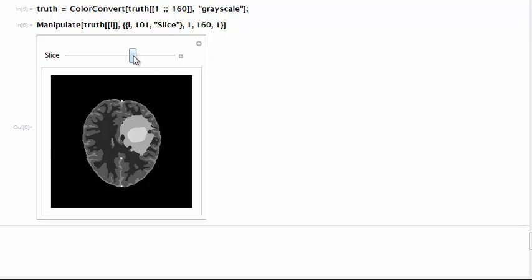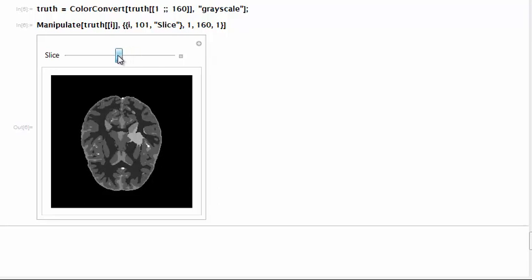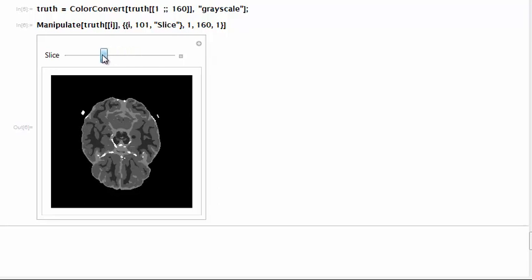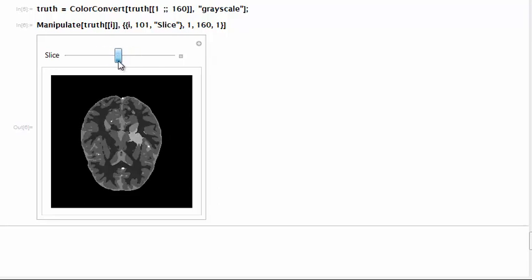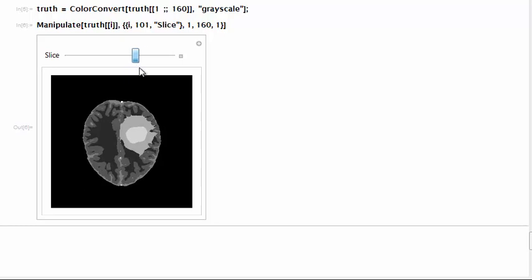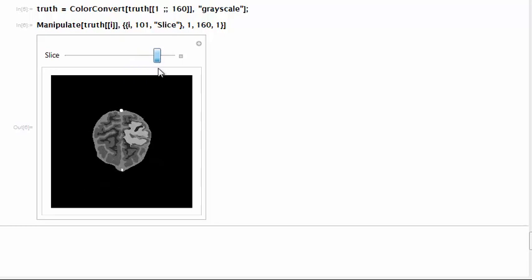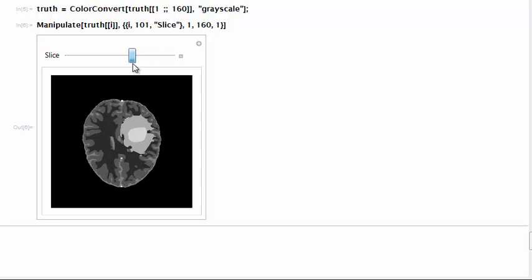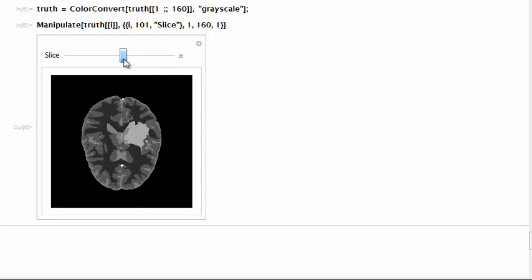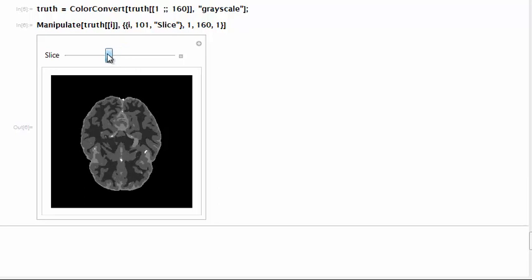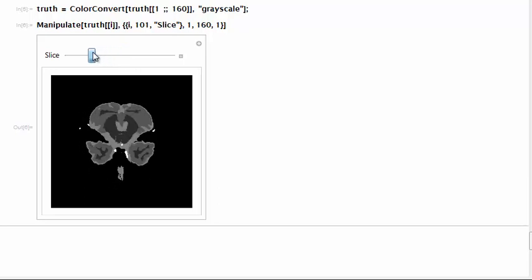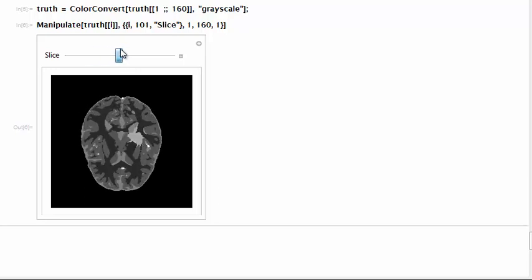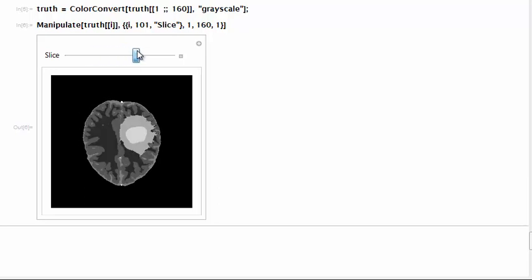We have distinct labels for every tumor and edema voxel. We see them as these pure gray levels that are shared throughout the whole volume. Each gray level represents a distinct class of tissue.